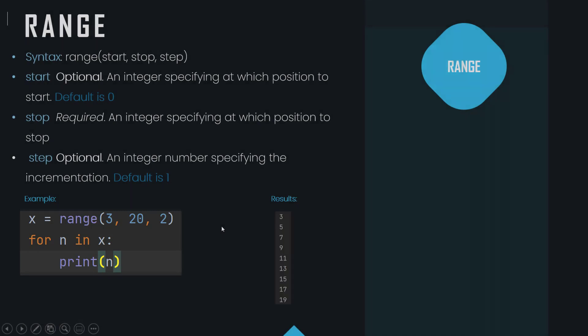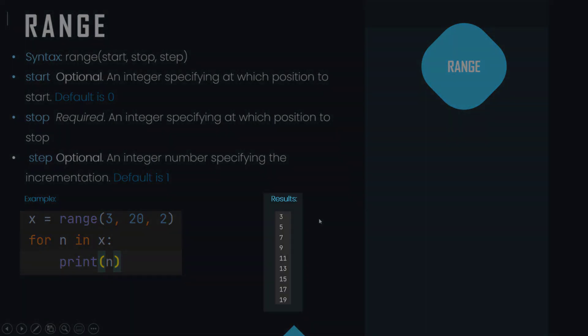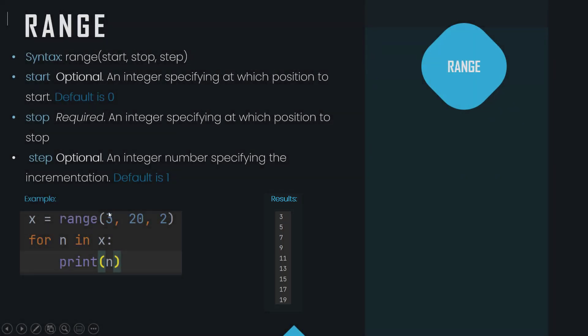When we go and print that out, it will now print out all the values that are in between that range. So this is the start, this is the stop, and this is how it's being incremented by, so it's going up by twos.